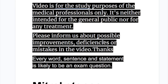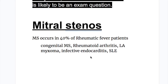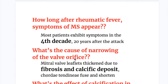In this video we will discuss mitral stenosis, its etiology, pathology and clinical features along with X-ray features. It occurs in 40% of patients with rheumatic fever and is decreasing in developed countries. Other causes of mitral stenosis are congenital mitral stenosis, rheumatoid arthritis, left atrial myxoma, infective endocarditis, and SLE (systemic lupus erythematosus).